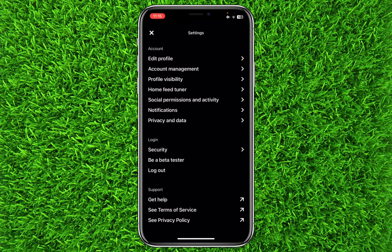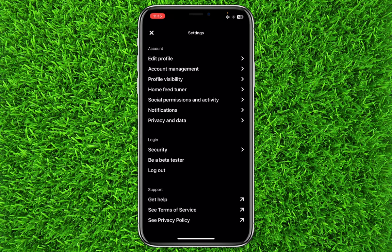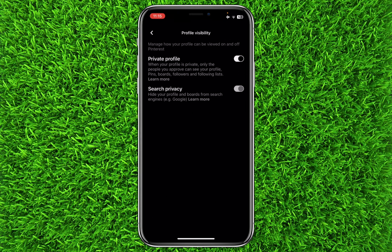Now you will simply have to click on profile visibility — the third option. You can see there are two options: number one is private profile, and number two is search privacy.